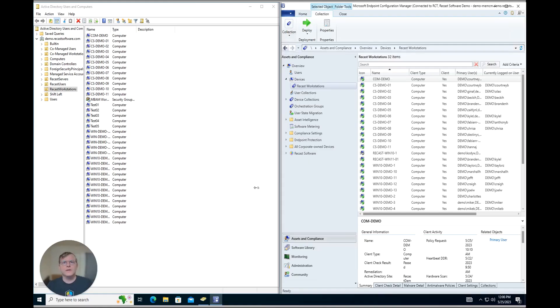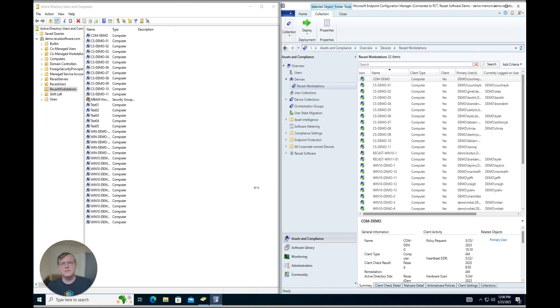Hey everyone, Cody with the Recast team here. In this video we're going to showcase how RightClick Tools Enterprise Edition makes it easier for you to manage your Active Directory and Config Manager environments, keeping them more in sync.